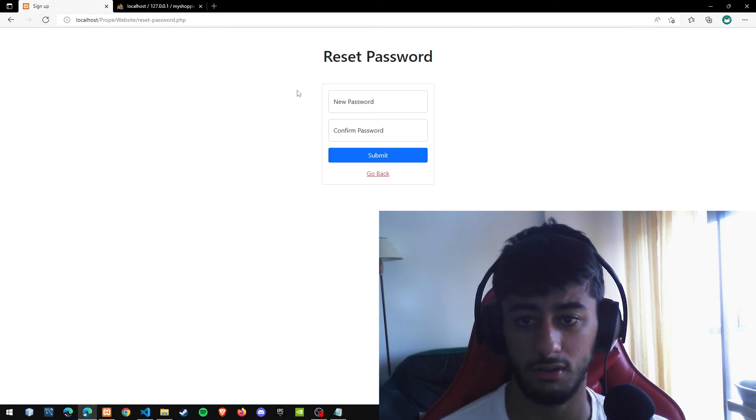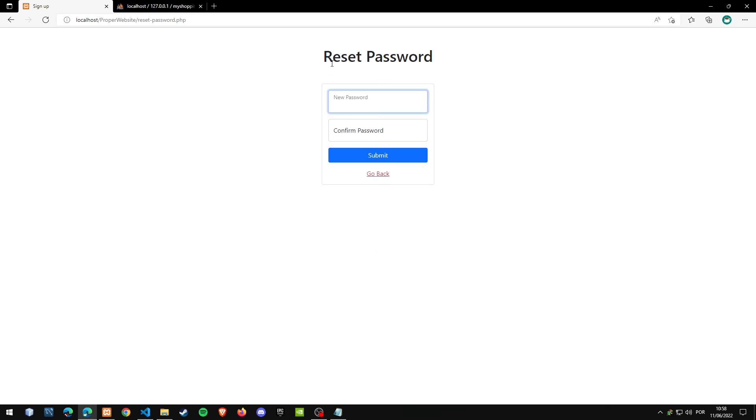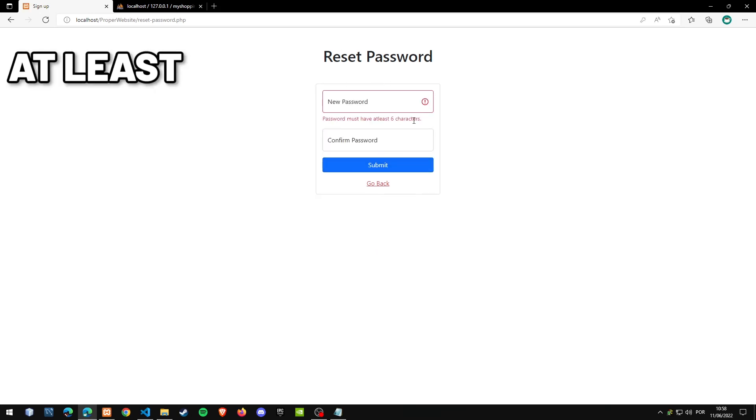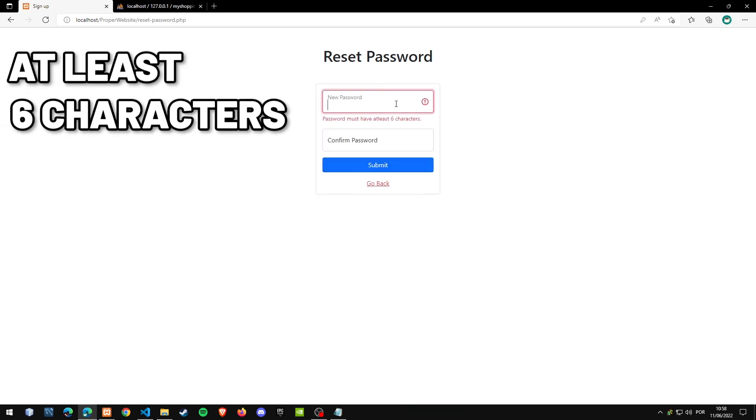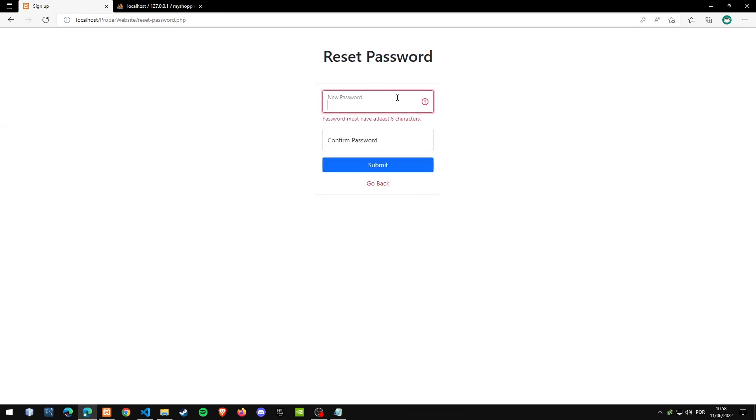Now, so if I put at least six characters, right? Now he would test one two three. And I put the password did not match.